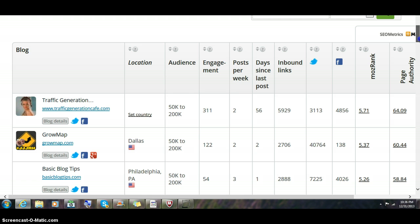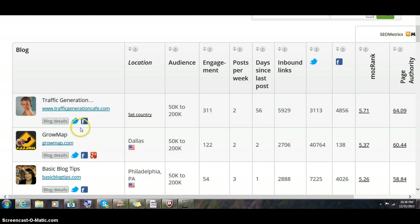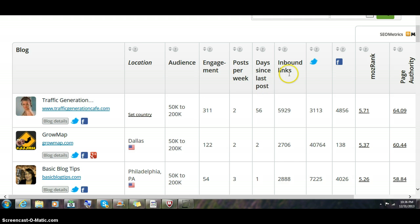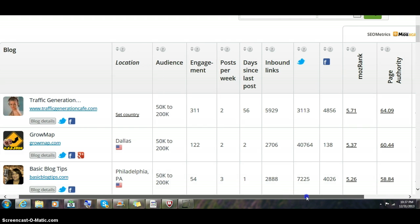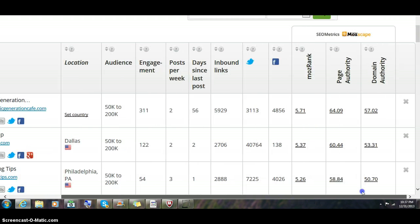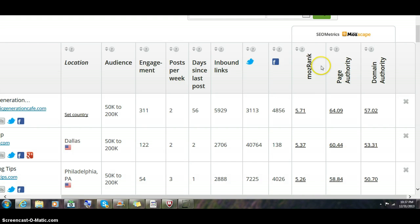You can see on this page their blog, details on their Twitter and Facebook, their location, audience, engagement, posts per week, days since last post, inbound links, Twitter followers, Facebook friends, Moz rank, page authority, and domain authority.